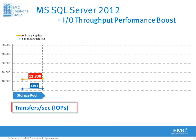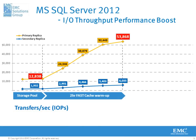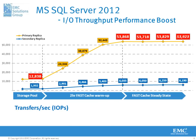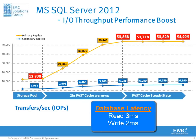EMC fast cache has boosted throughput performance. From an initial 12,000 IOPS, SQL Server 2012 running on a VNX series storage array is now able to consistently service over 53,000 IOPS, while at the same time providing amazingly low database latency of no more than 3 milliseconds for reads and 2 milliseconds for writes.